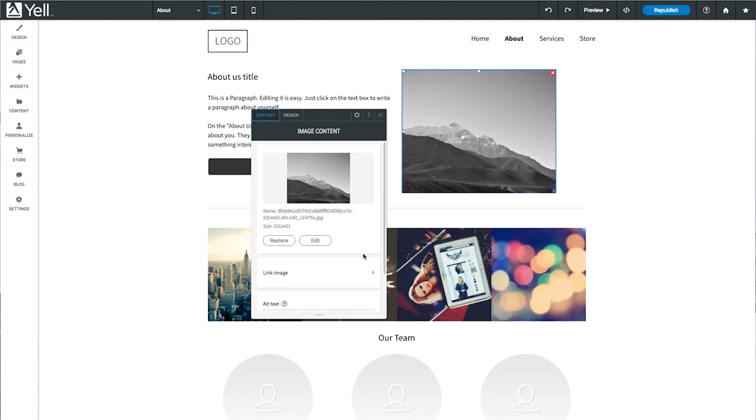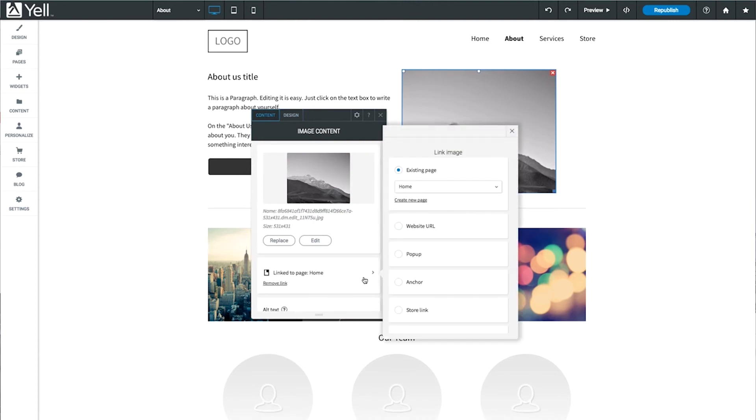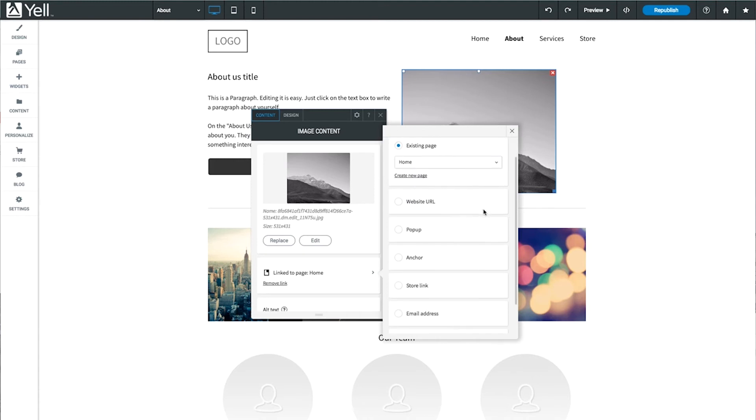To make the image a clickable link, select Link Image. Then select a destination, like an existing page from your site or an external website URL.